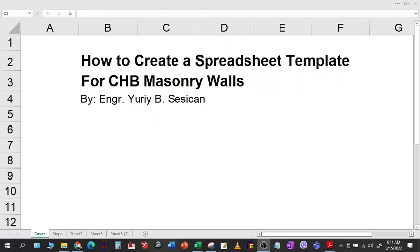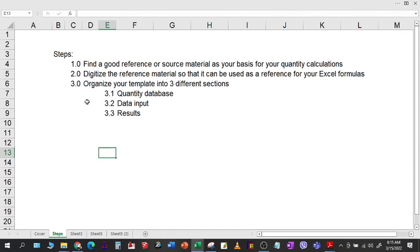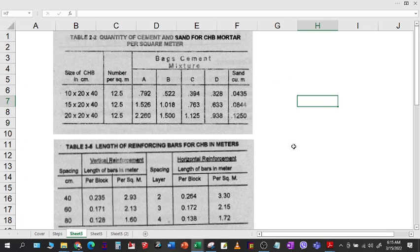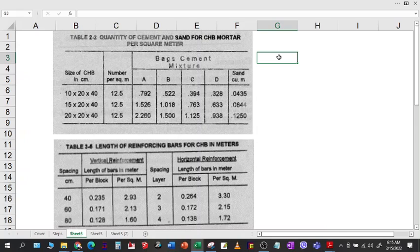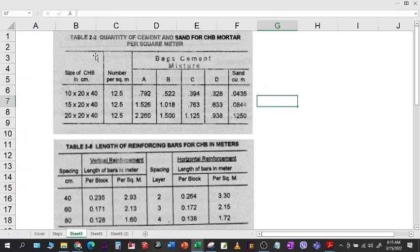How to create a spreadsheet template for CHB masonry walls. Here are the steps. First is to find a good reference or source material as your basis for the quantity calculations. I have made a screenshot of the book that I referred to, which is the book of Fajardo, as my source material for the quantities.